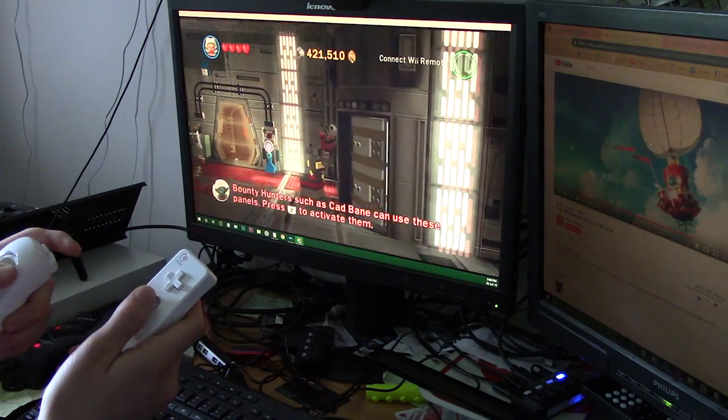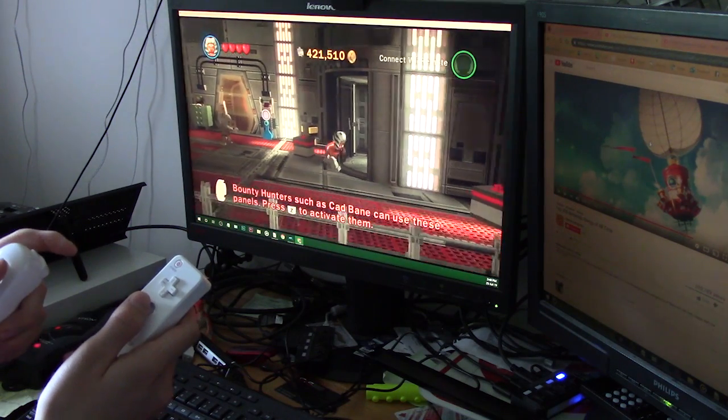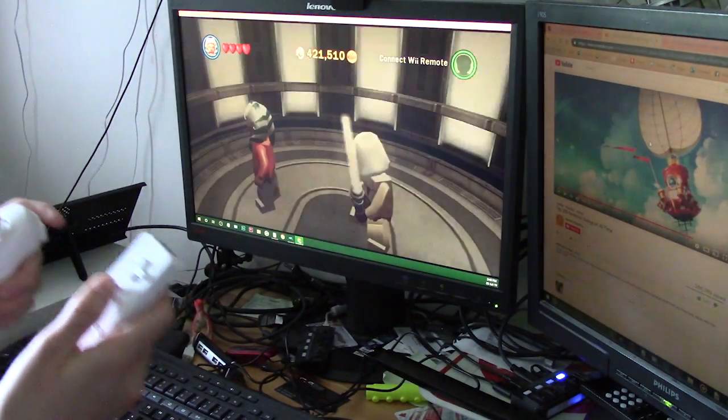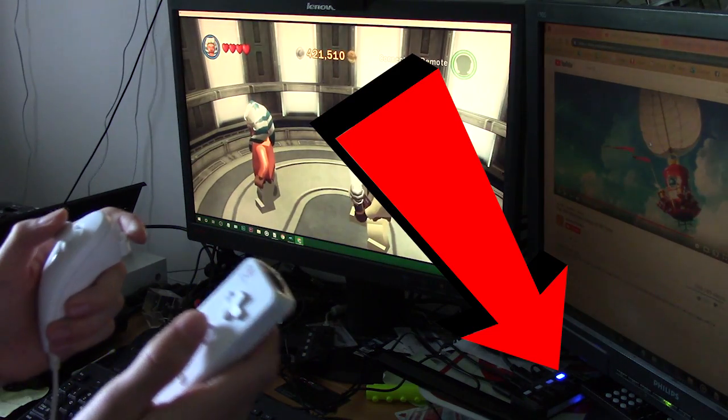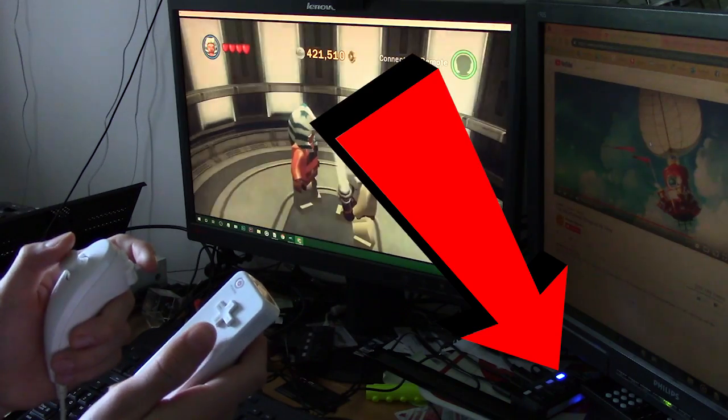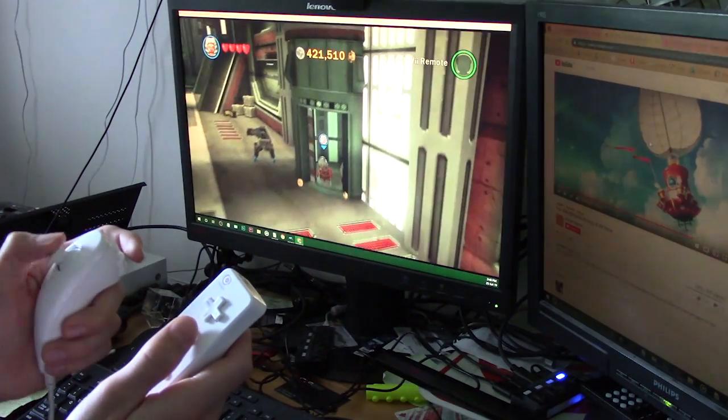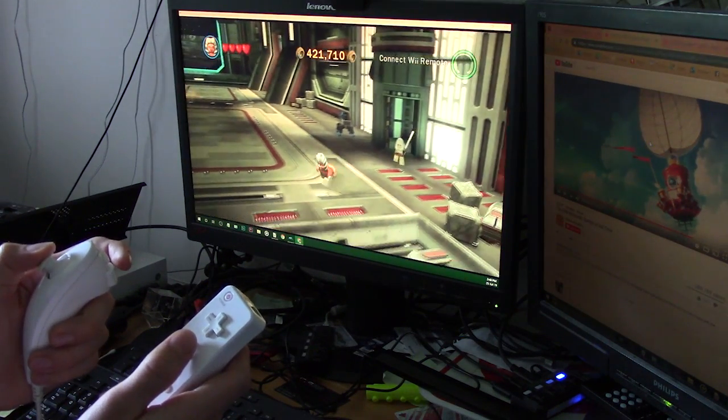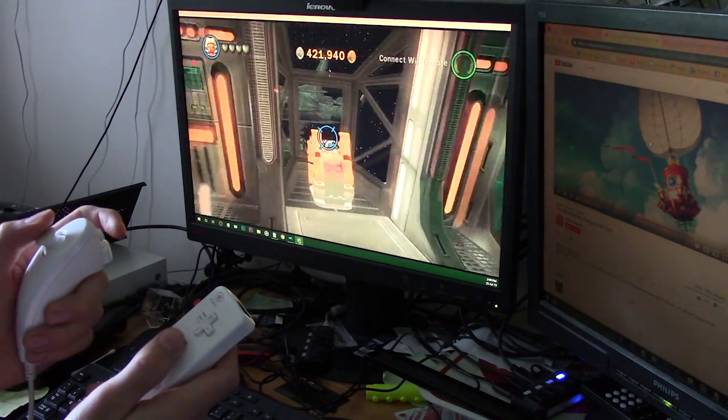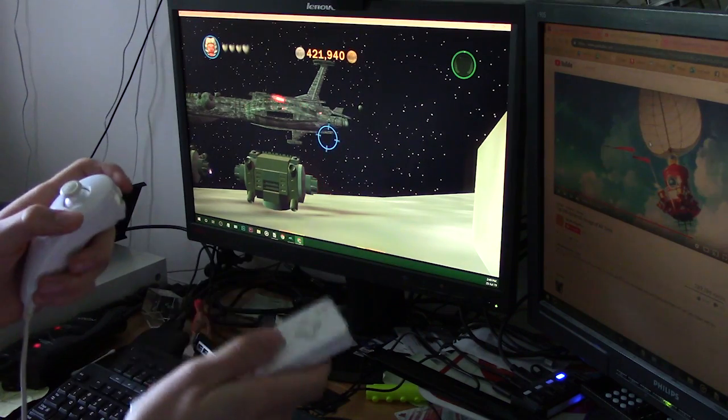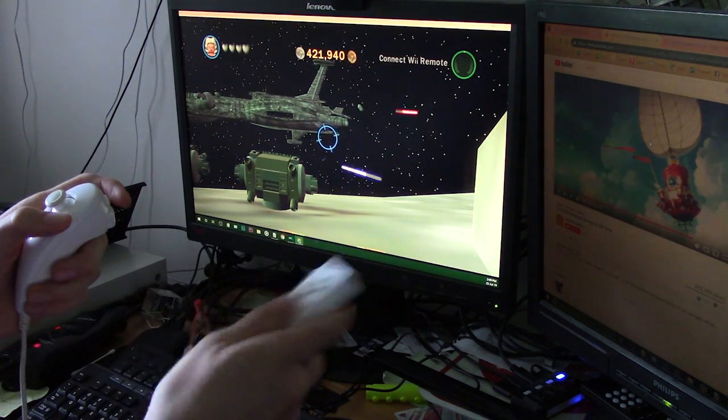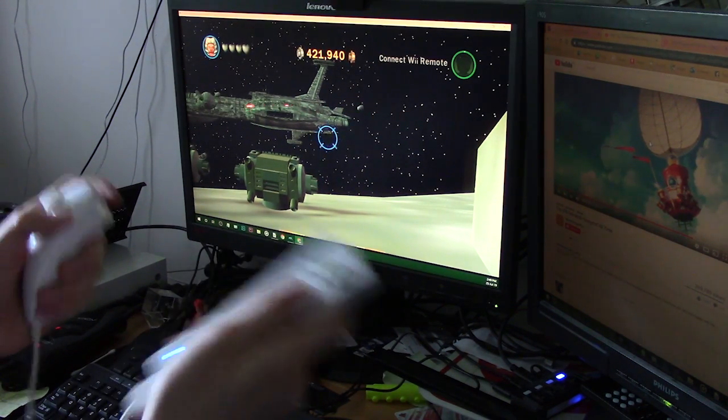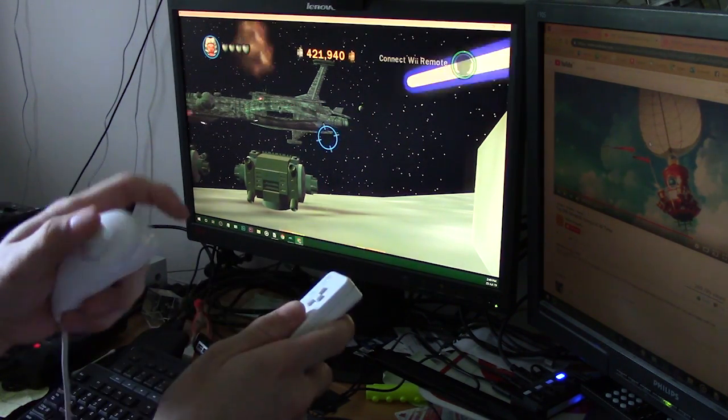If you've seen my previous tutorial on connecting Wiimotes to Dolphin, you'll know that a Bluetooth dongle will get the job done for many games. But some games require advanced inputs that the Wiimote has to offer, inputs that a simple dongle won't give you.